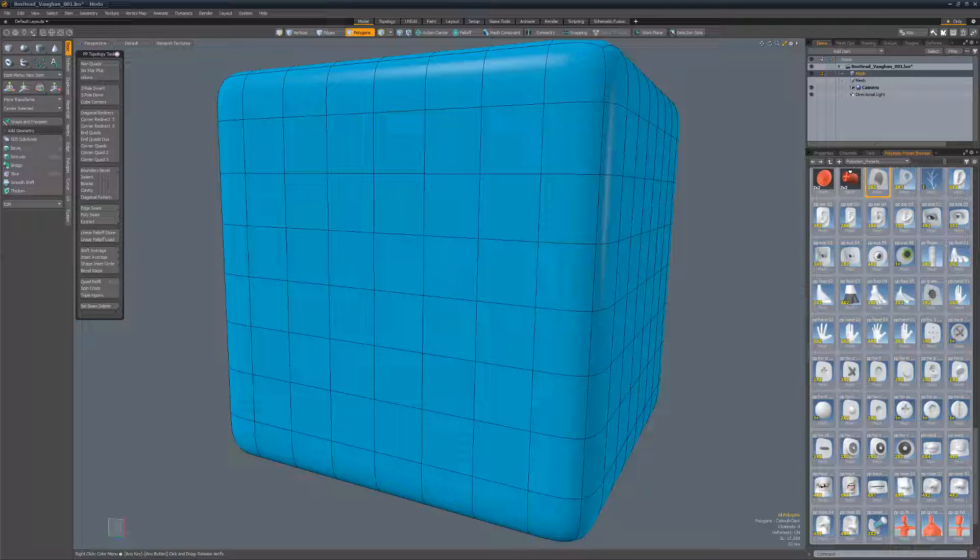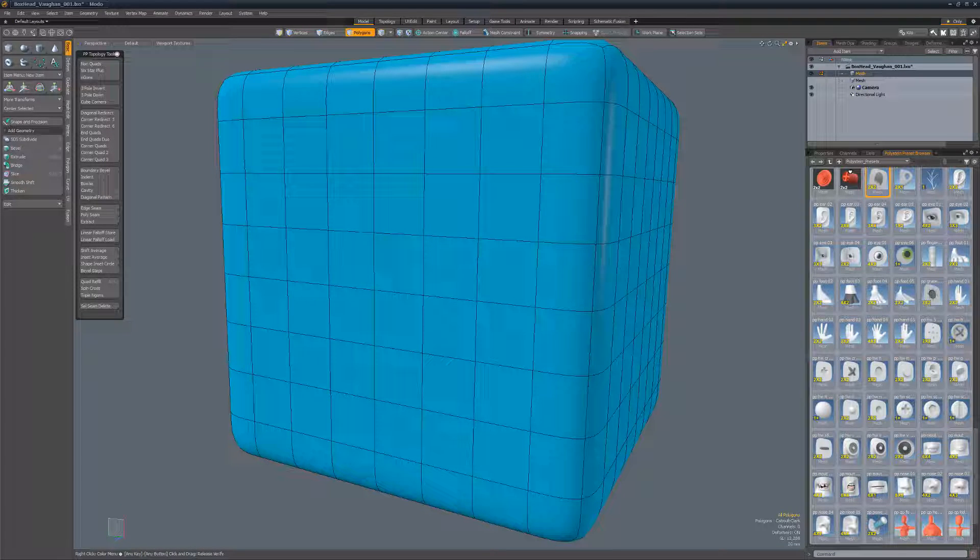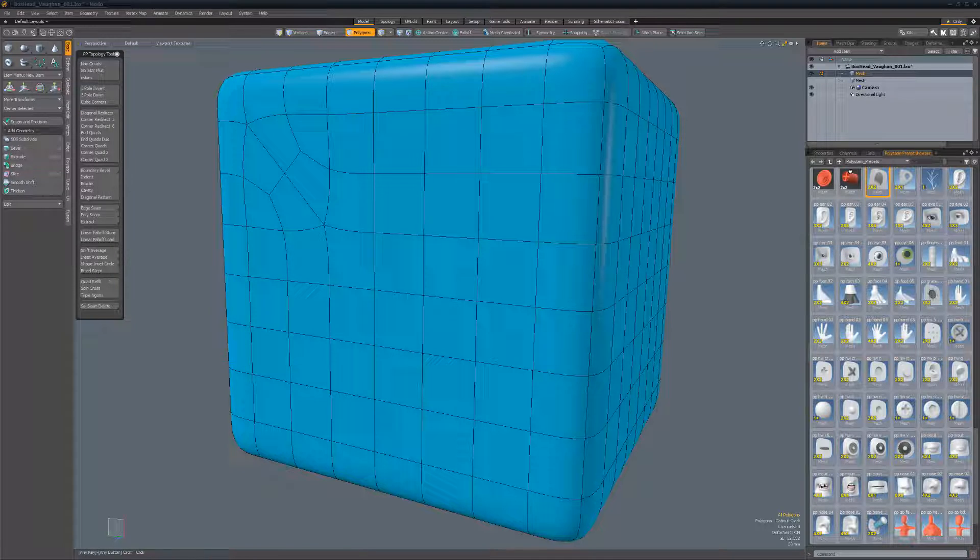Diagonal Redirect ships with Modo 12 and quickly reconfigures grid topology to produce a diagonal flow. Start by selecting two quad polys that are diagonal and run the script.